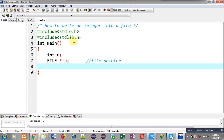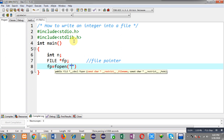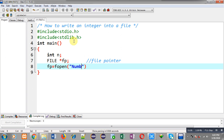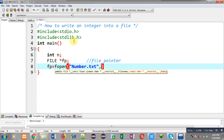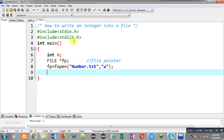Now I have to open the file in which I want to store the number. I am typing the name of the file as number.txt and I am going to open it in w mode — w means write mode. After execution of the fopen function I have to check whether the file is opened successfully or not.